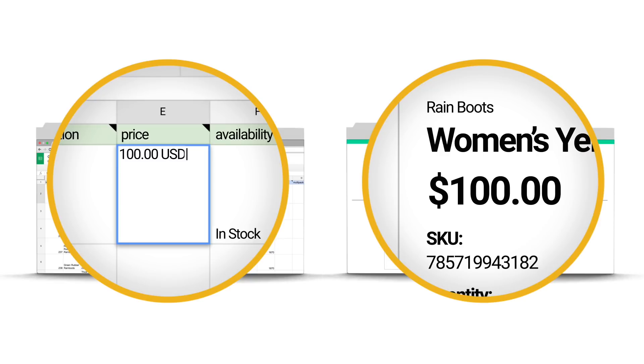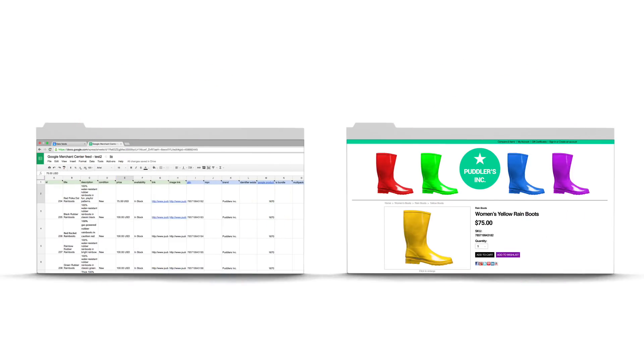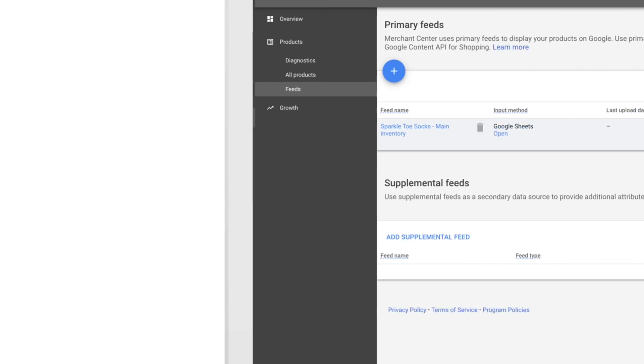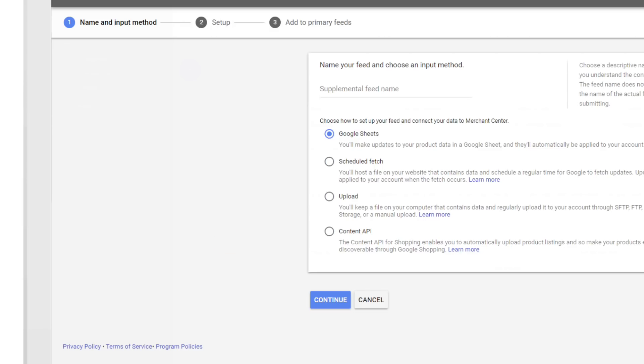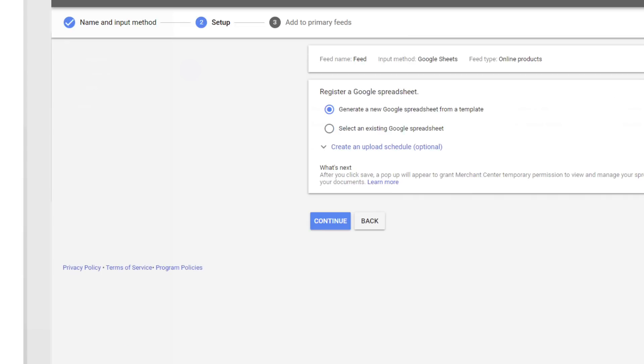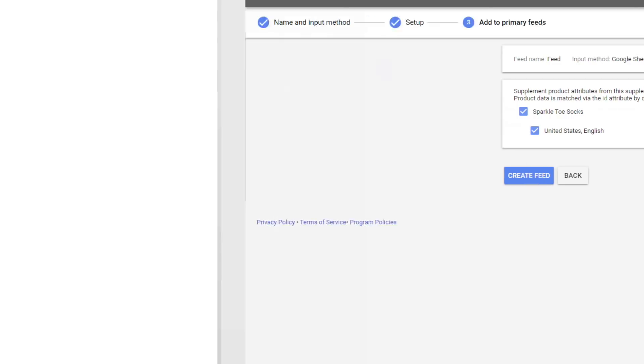Information such as price and availability also has to match your site, so be sure to regularly update your feed to reflect the freshest information. If these change frequently, you can use supplemental feeds, a secondary feed with a subset of attributes, to make quick updates without having to resubmit your entire feed.